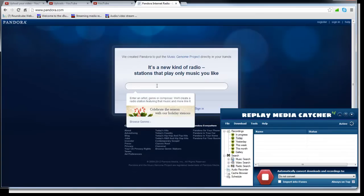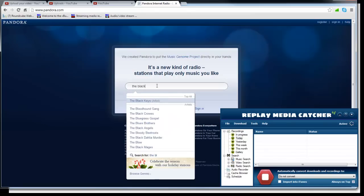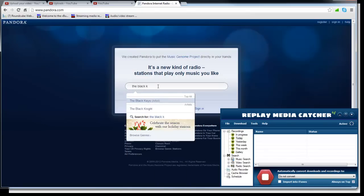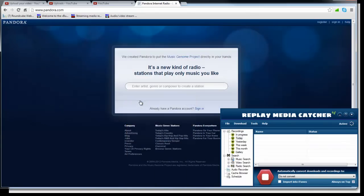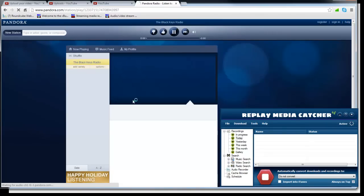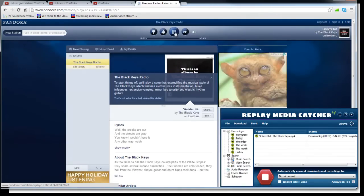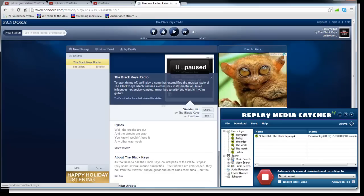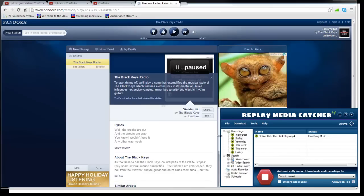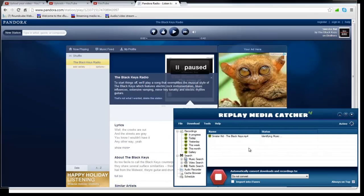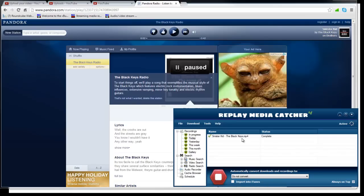Now we're going to go to Pandora and let's search for an artist. Just who am I feeling like today, let's try the Black Keys. I'm going to pause it real quick. If you take a look at Media Catcher right here, it already recorded the entire song.